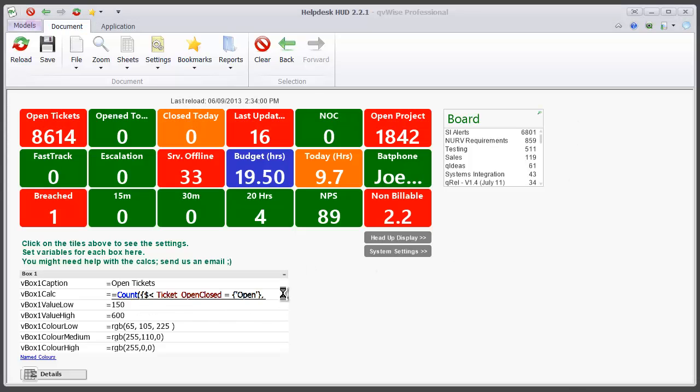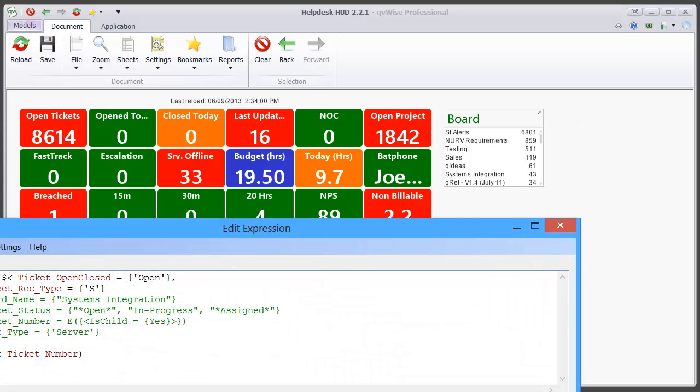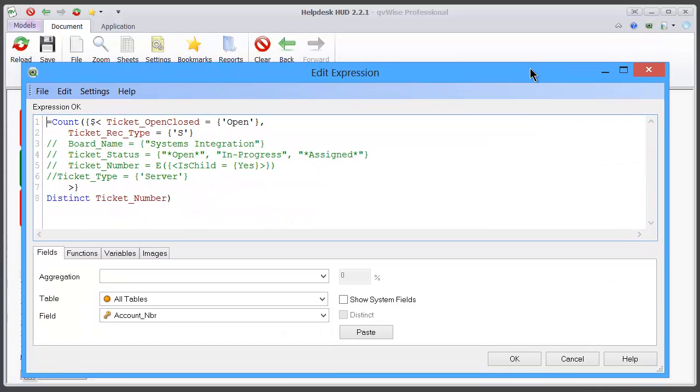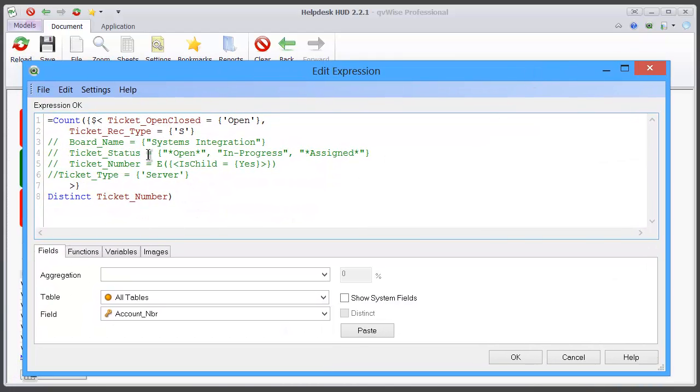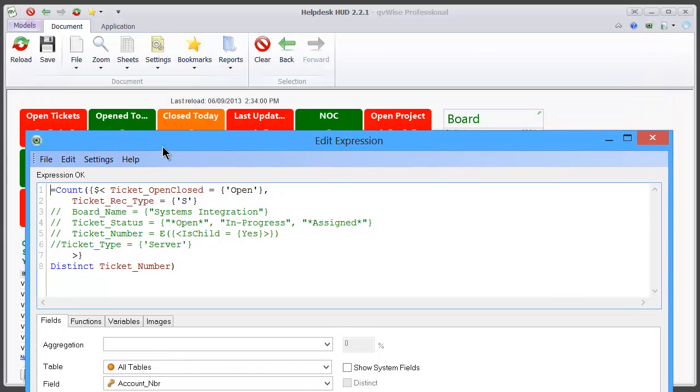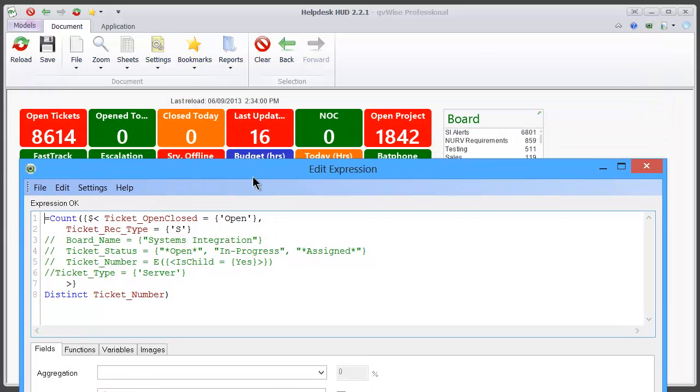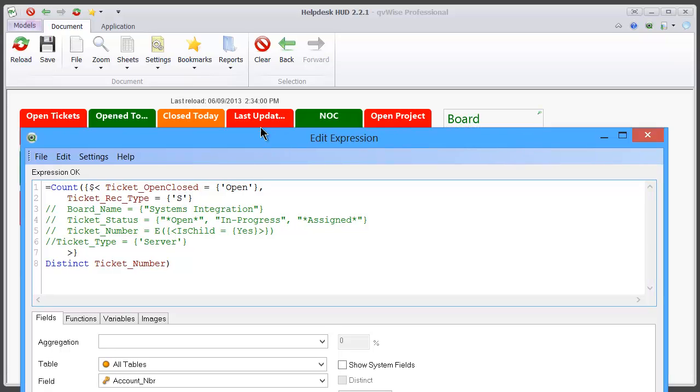Once we've clicked on the ellipsis, we can see that the first line says we're looking at tickets that are open, and the second line ticket rec type means service tickets. We're looking at all boards, so that's why we've got so many. In fact, we can see there's quite a lot of alert tickets there, and that's been selected.